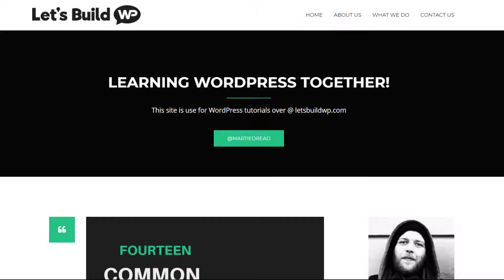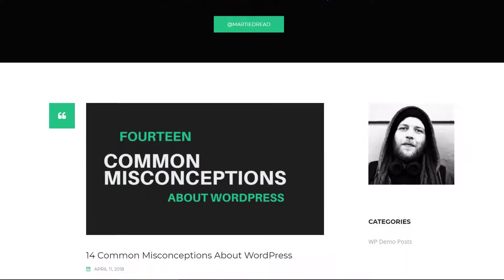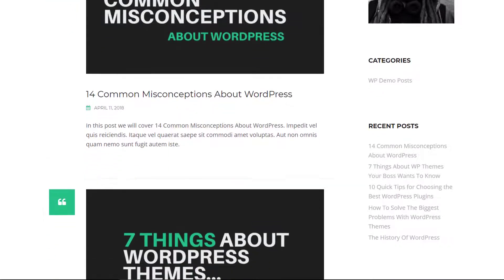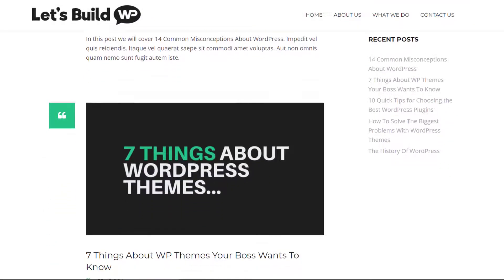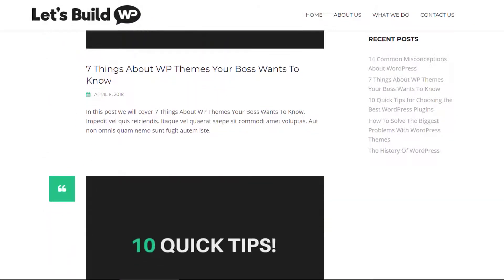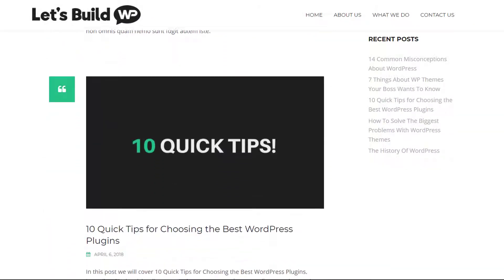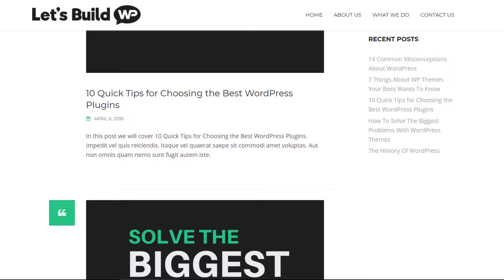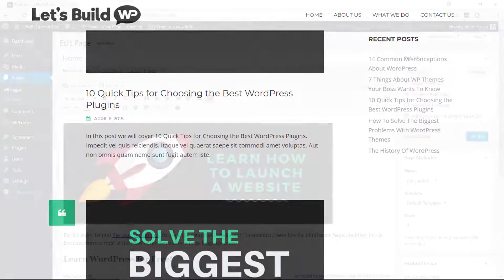So when we first install WordPress it's set up to show a list of blog posts on the homepage by default, but sometimes we're going to want to use a specific page as our homepage instead, and then have our blog posts appear on a different page.